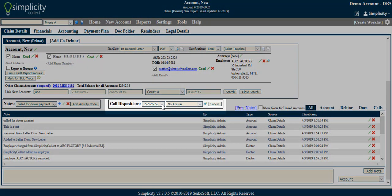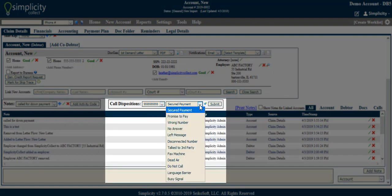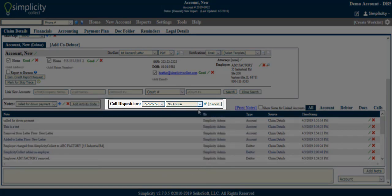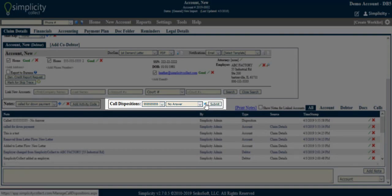To use this feature, select the appropriate debtor phone number from the feature drop-down, then select the correct description of the call. Click Submit. You can customize your dispositions by accessing the Call Disposition Manager here.